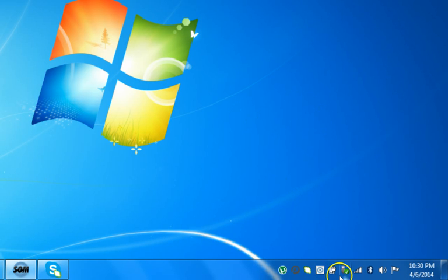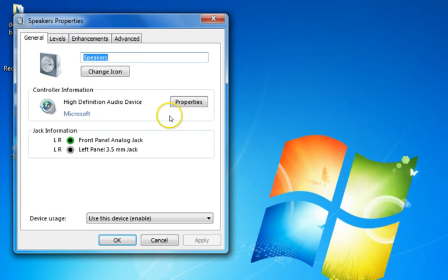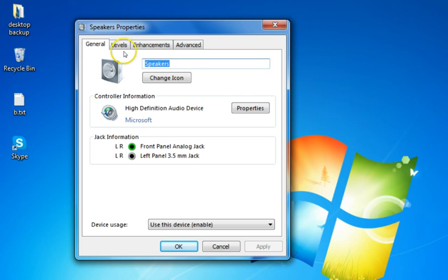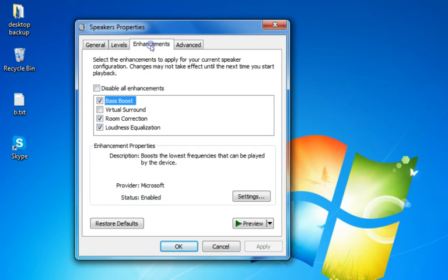In the taskbar you can see the speaker icon. Click on it, then click on Speakers. A small window will open — click on Speaker Properties and go to the Levels tab. Set the speakers and headphones level to 200 for great sound.